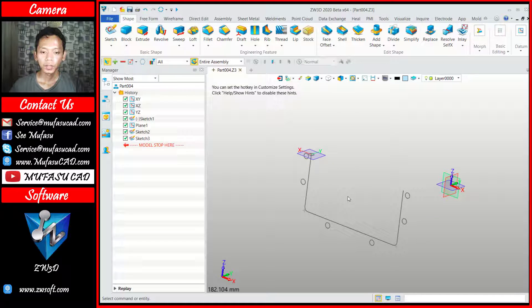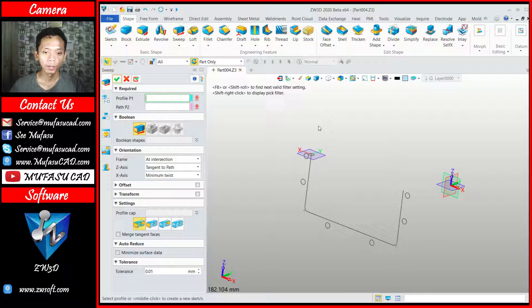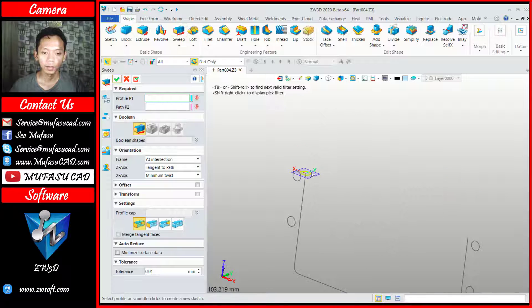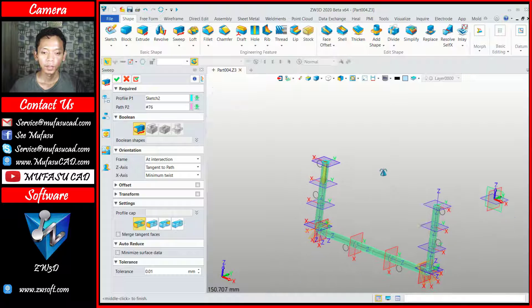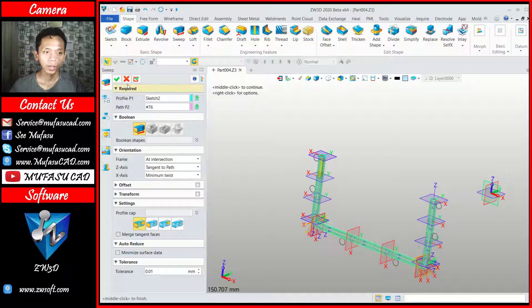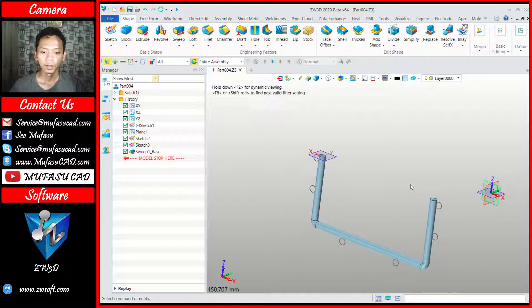To convert into a 3D model, I will use the sweep command. You can click sweep, then you can select the circles, and for the path we can select this object. You can click okay and apply.